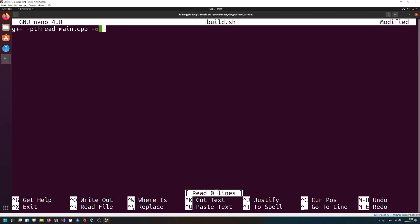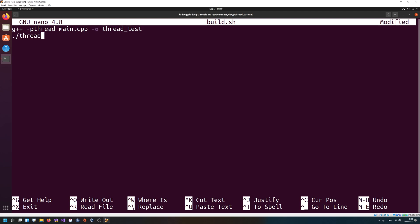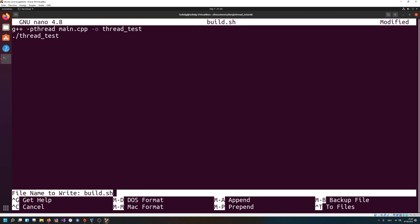The input file is main.cpp and the output file will be thread_test. After we have run this build command, I'm gonna execute the application automatically. So: g++ -pthread main.cpp -o thread_test, and then we execute ./thread_test in the same directory. Let's exit and save.